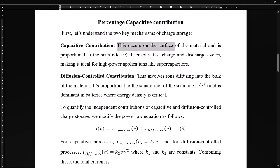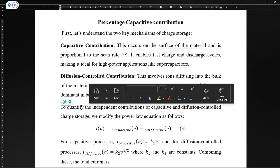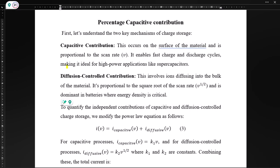Hi everyone, welcome back to your research vati. In this series we are talking about electrochemical research. Today we will talk about the modified power law to calculate the percentage contribution of capacitive and diffusion-controlled processes. These processes are used in energy storage systems like supercapacitors and batteries. This method is essential for understanding how a material stores charge, whether it's surface-driven or bulk diffusion-based.